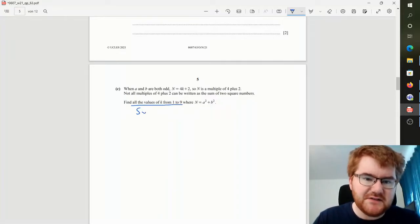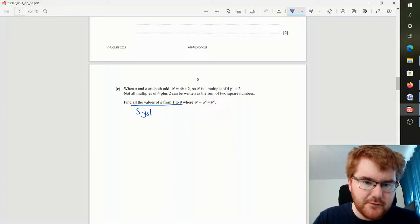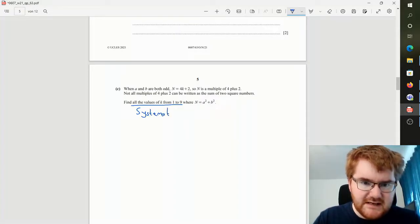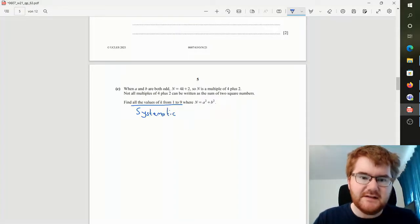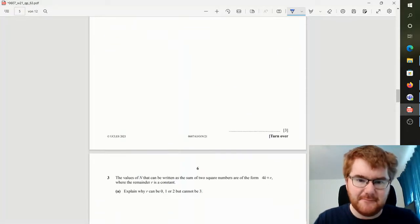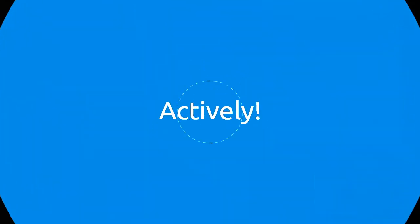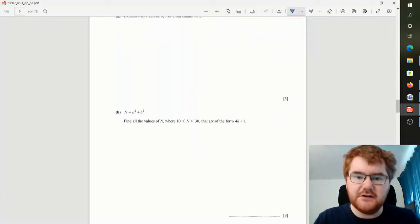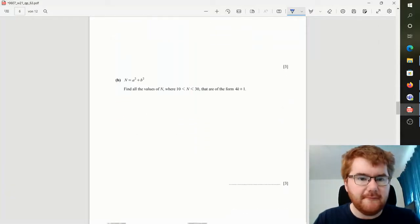Okay, and we need to find all the values of K from 1 to 9, so we're going to need some kind of systematic approach here. So I'm just taking notes on this paper using that five minutes actively and not passively to see what I can use so far.